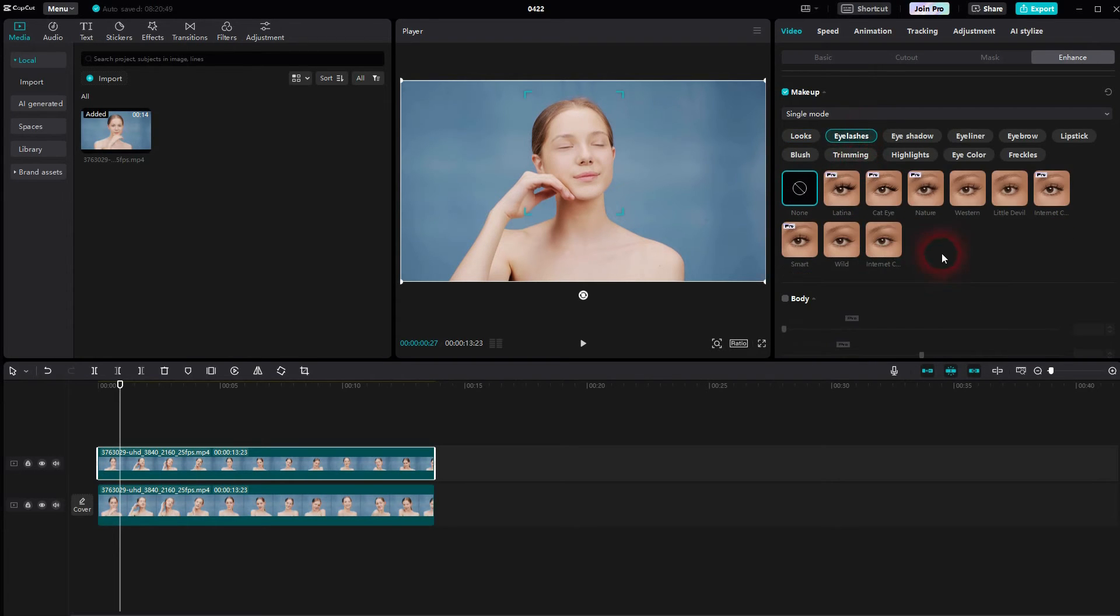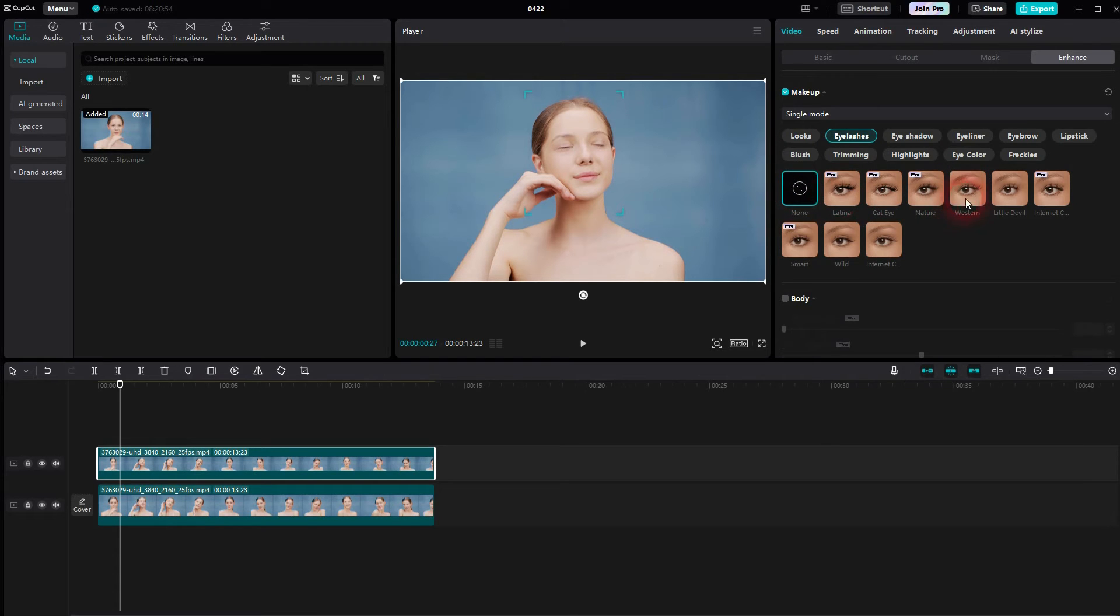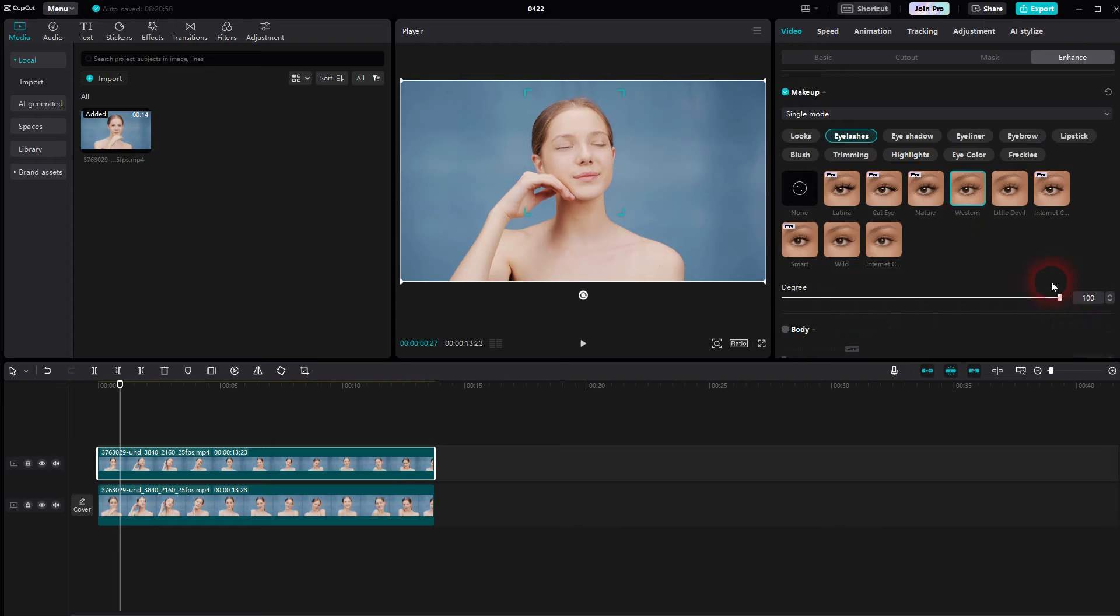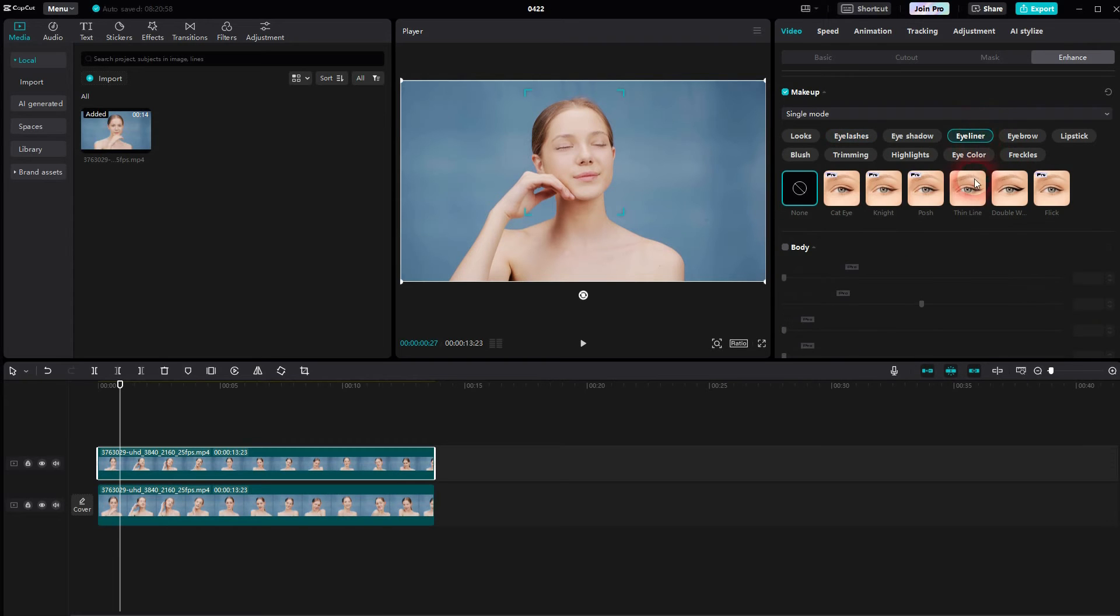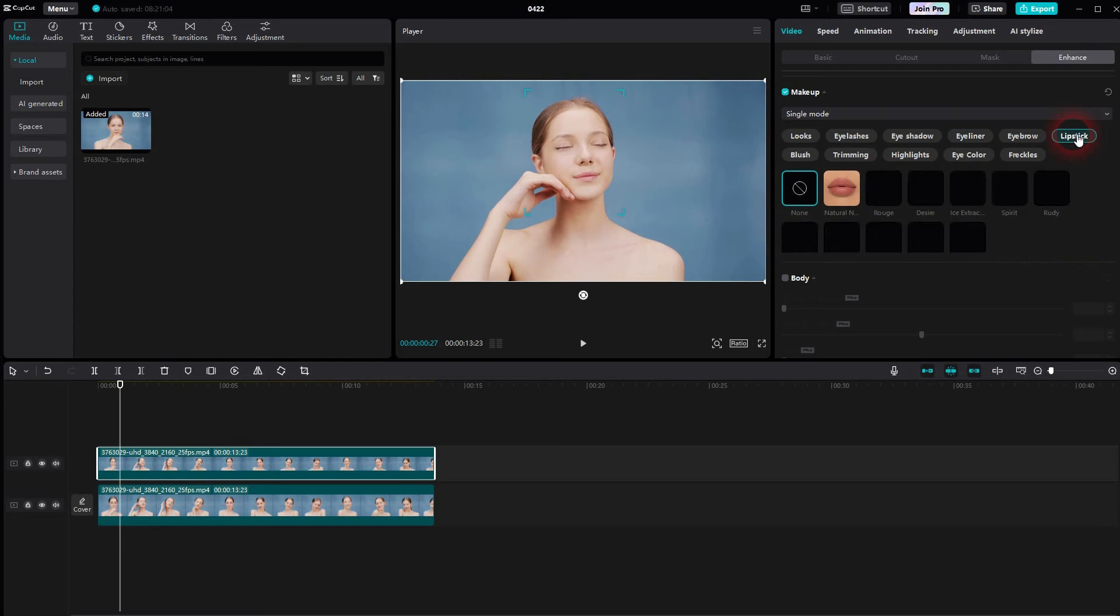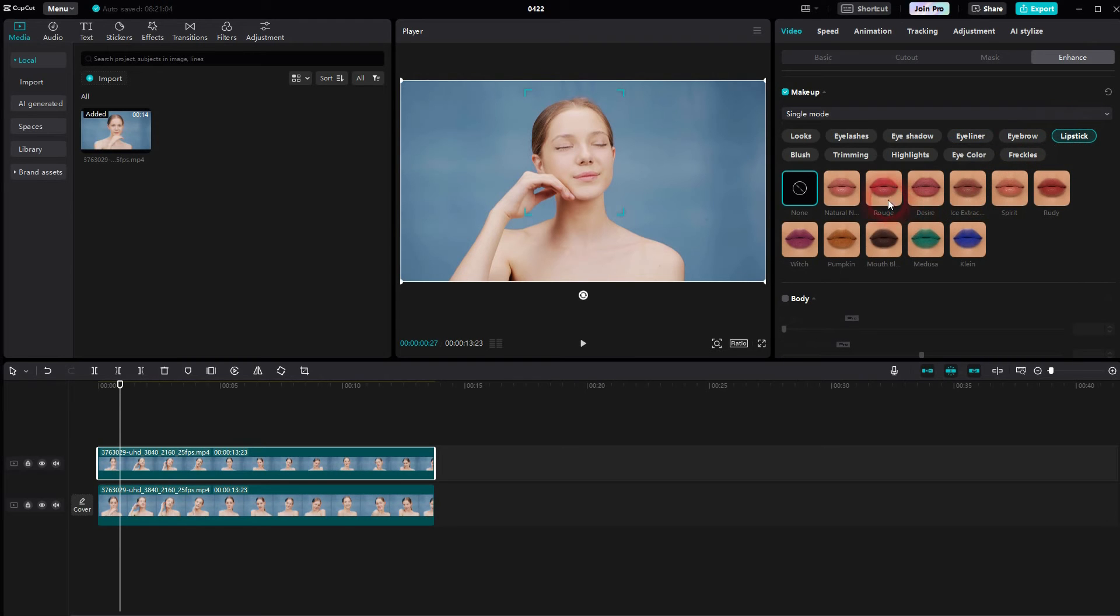Let me add some lipstick, maybe a blush. And always adjust the intensity using degree.